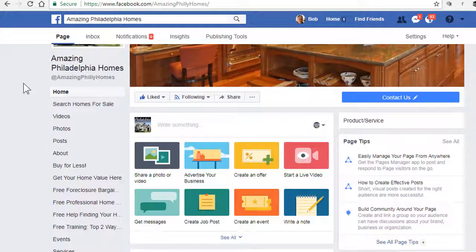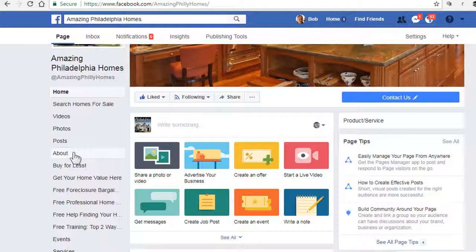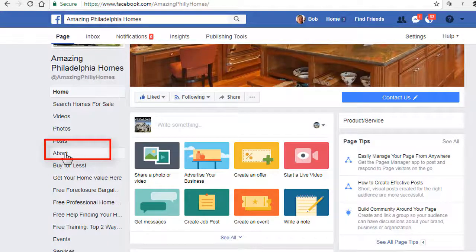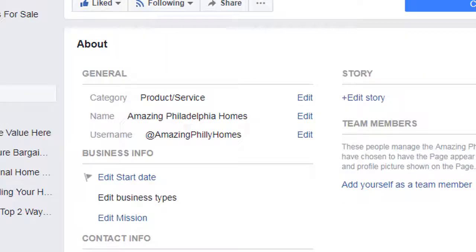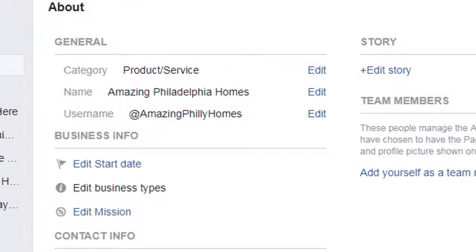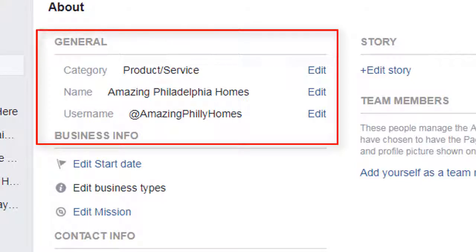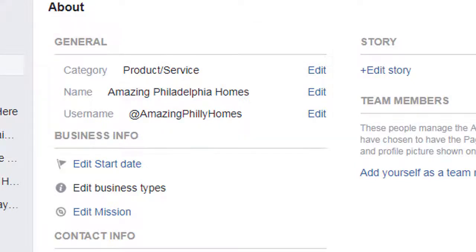On your business page, go down in the left column of pages — assuming you are looking at this from a desktop or laptop — and click the About link. When you do that, you'll see this section here in the middle called General, and the custom URL is your username.